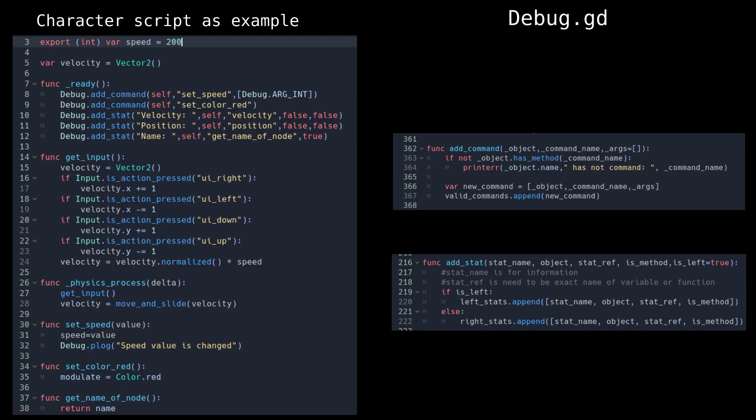And it's done now. You only need to specify which function will be a command and which variable will be a stat.